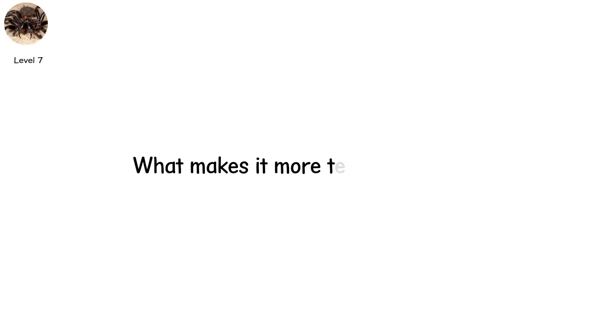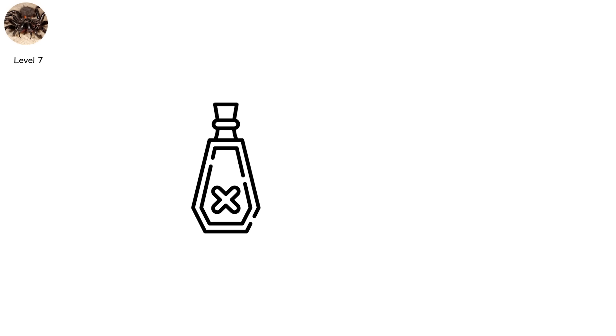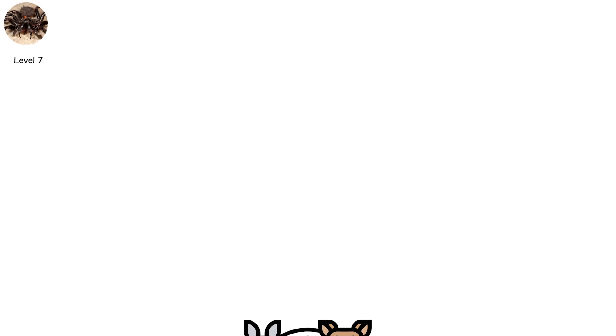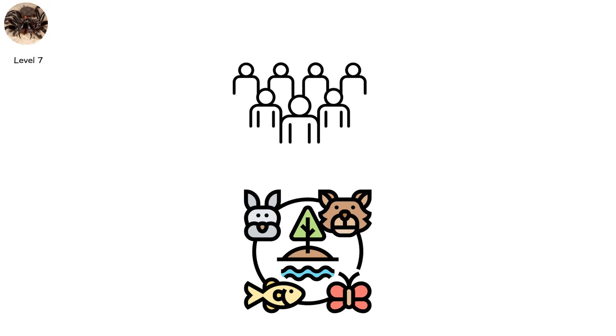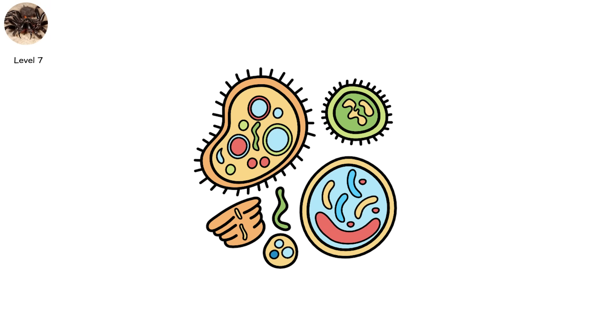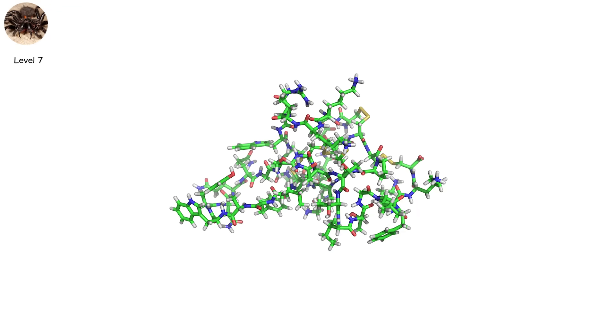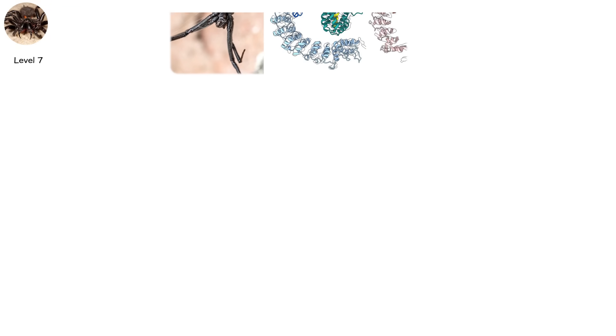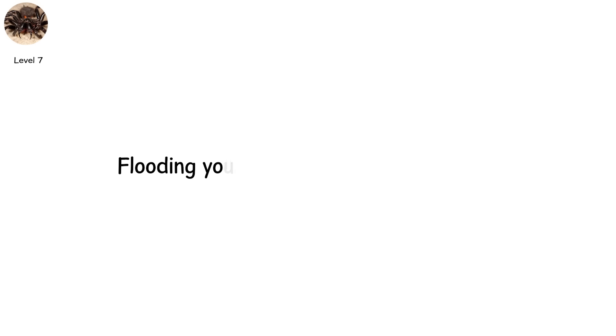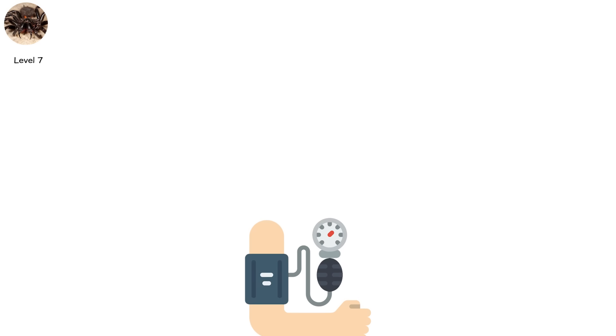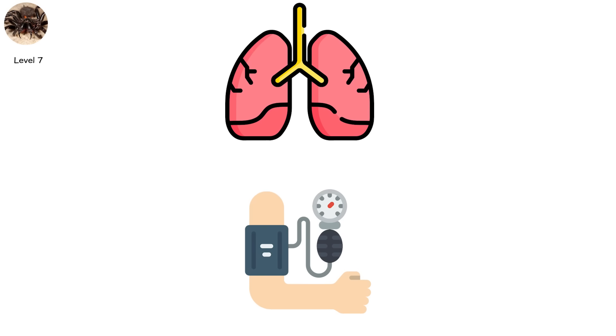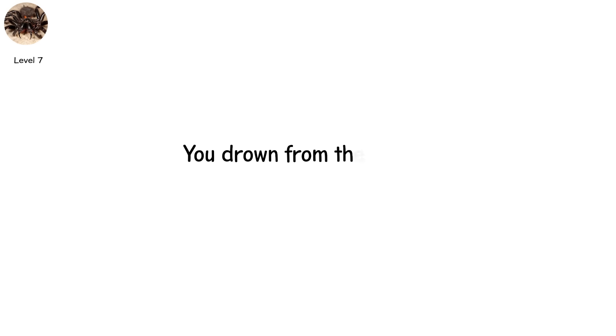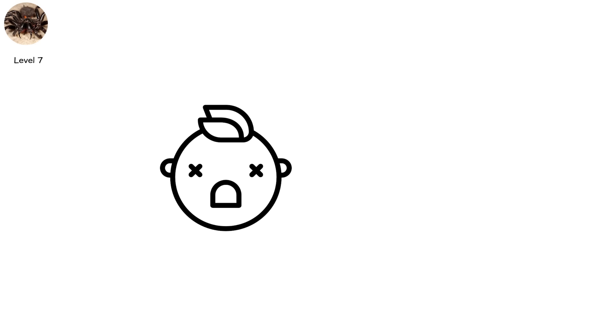What makes it more terrifying is this: its venom is especially toxic to primates. Dogs, not as much. Other animals often survive. But humans? We are its biological Achilles heel. Its venom contains delta-atracotoxin, a neurotoxin that forces your nerve cells to stay open, flooding your body with electrical chaos. Your muscles convulse. Sweat pours from your body. Your blood pressure skyrockets. And then, your lungs begin to fail. Fluid builds up. You drown from the inside. In the worst cases, children have died in under 30 minutes. Adults have succumbed in less than an hour. It's not science fiction. It's documented.